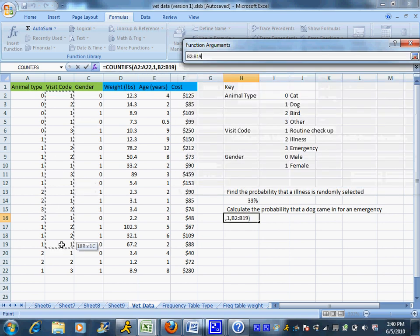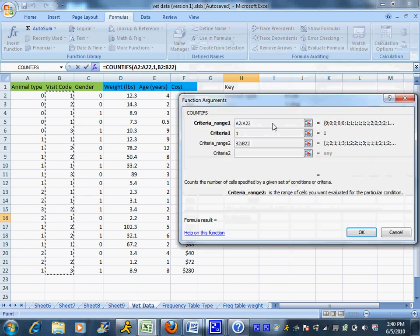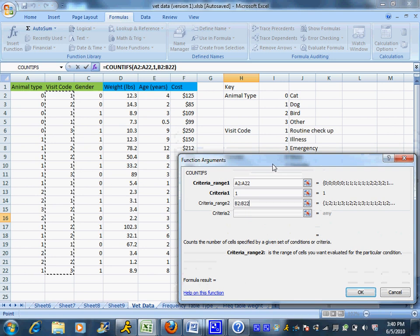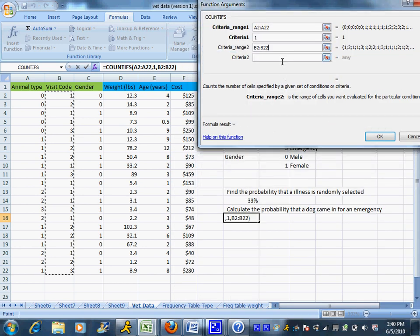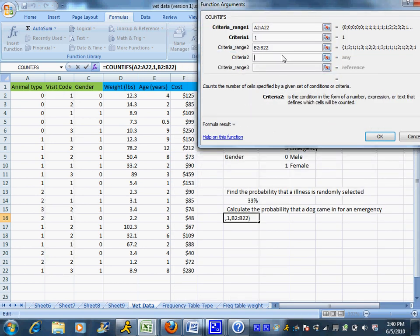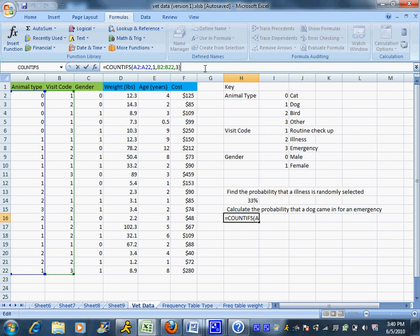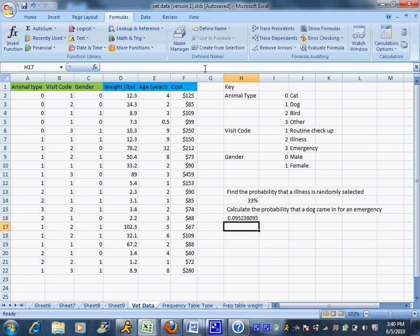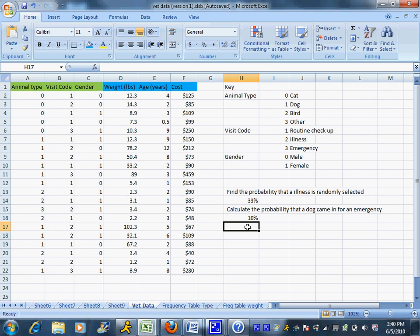So that code was given the code of 3. Now again remember this is not my probability, this is the number of dogs that came in for an emergency. To calculate it as a probability I'm just going to divide by 21 and then in the Home tab I can turn that into a percent, so about 10%. Now the nice thing about the COUNTIF and the COUNTIFS function is that they are both able to count things given what we call numerical operators, so greater than, less than, stuff like that.